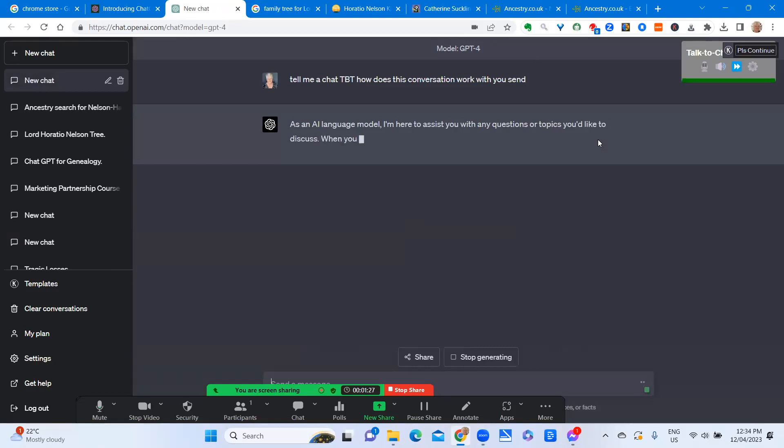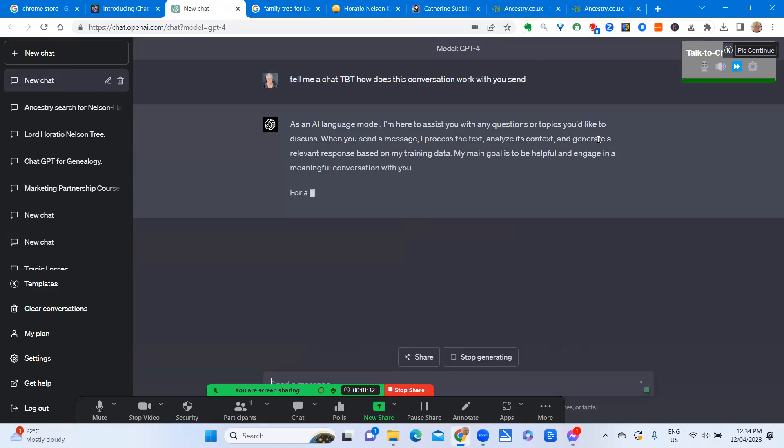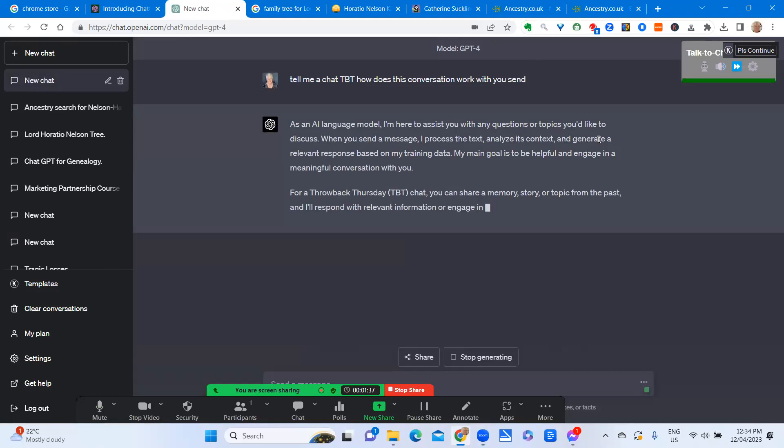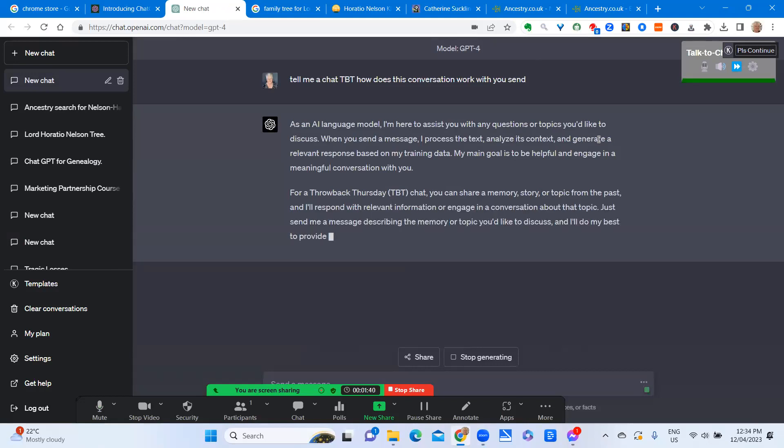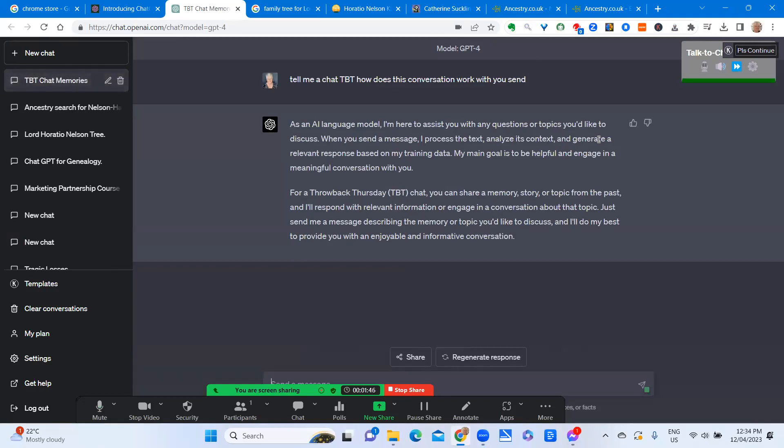As an AI language model, I'm here to assist you with any questions or topics you'd like to discuss. When you send a message, I process the text, analyze its context, and generate a relevant response based on my training data. My main goal is to be helpful and engage in a meaningful conversation with you.